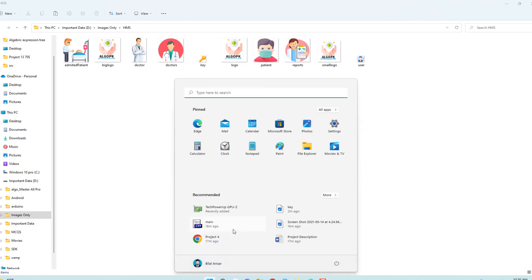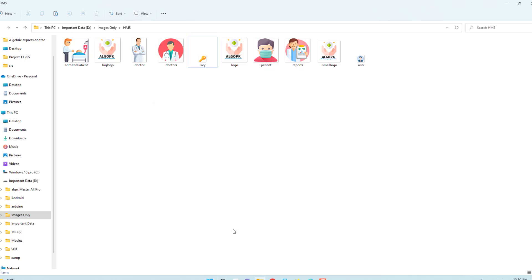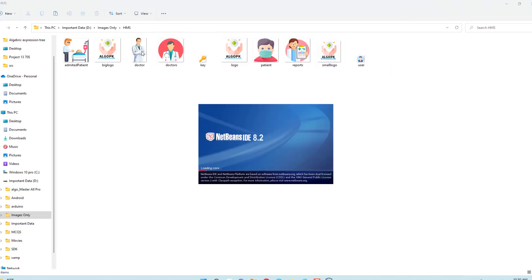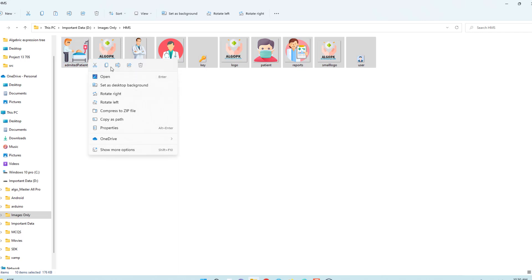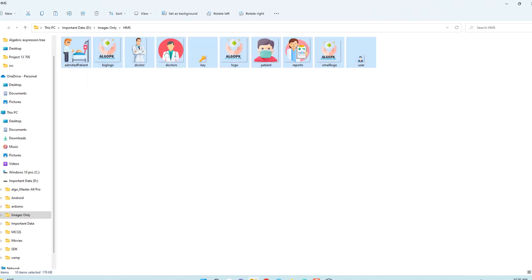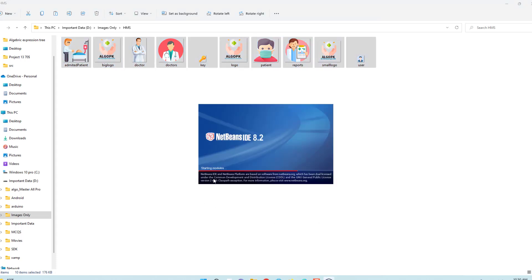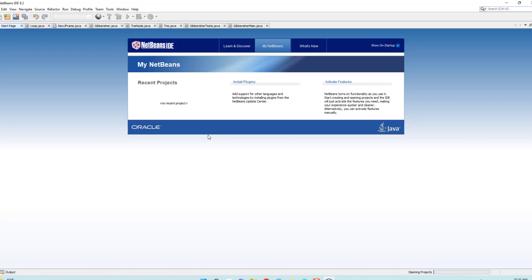First, these are the icons that are required to create a graphical user interface for a doctor. You have to copy all these icons because we have to put them in the project folder. Simply copy them, then open your NetBeans IDE and wait until it starts.